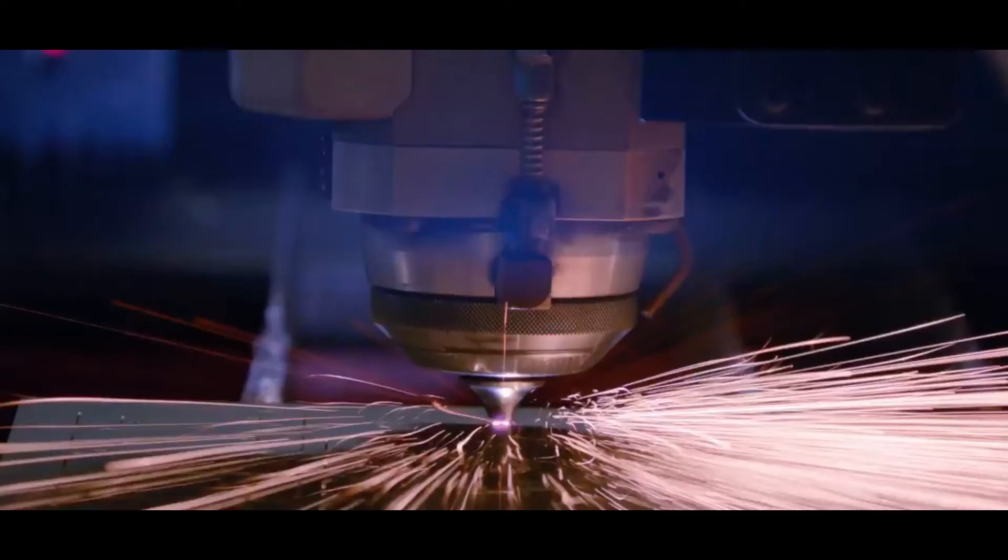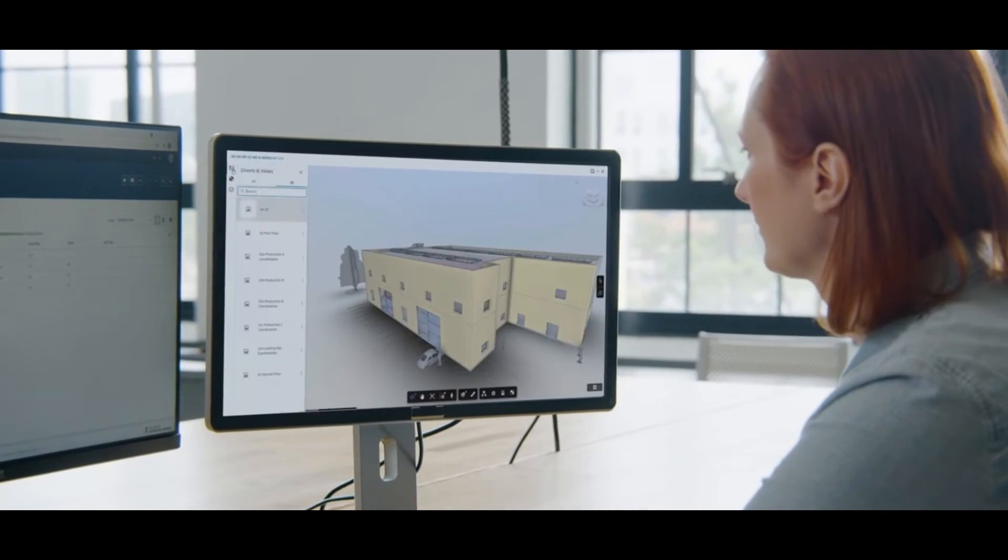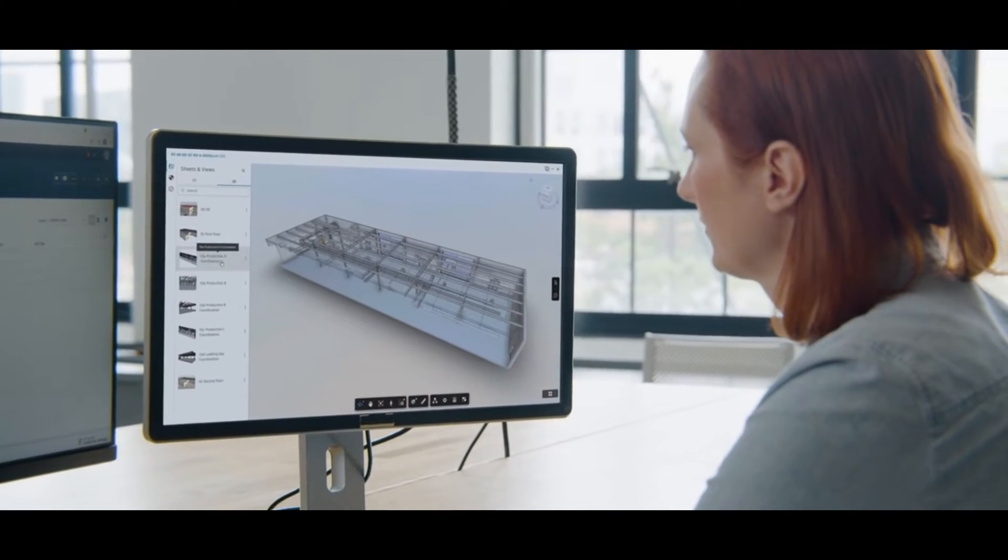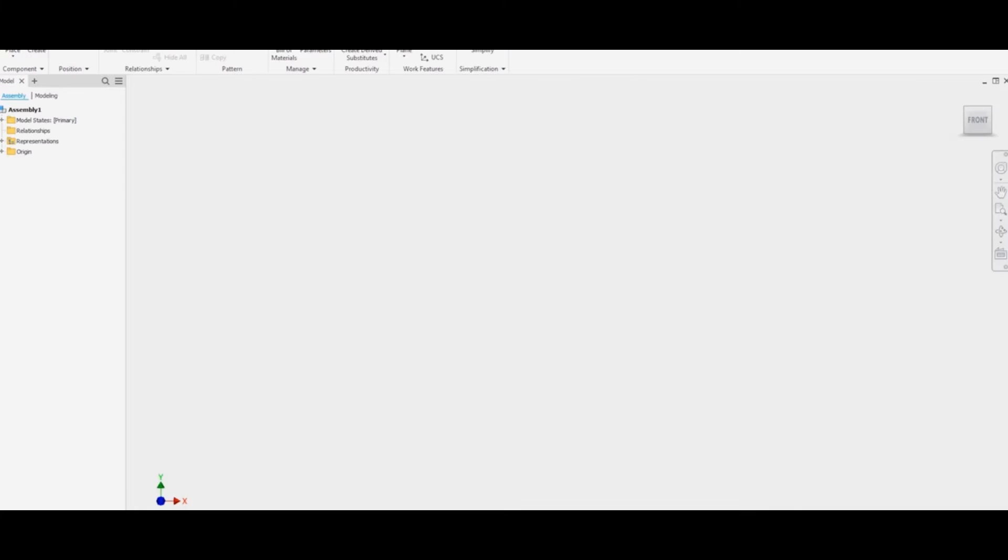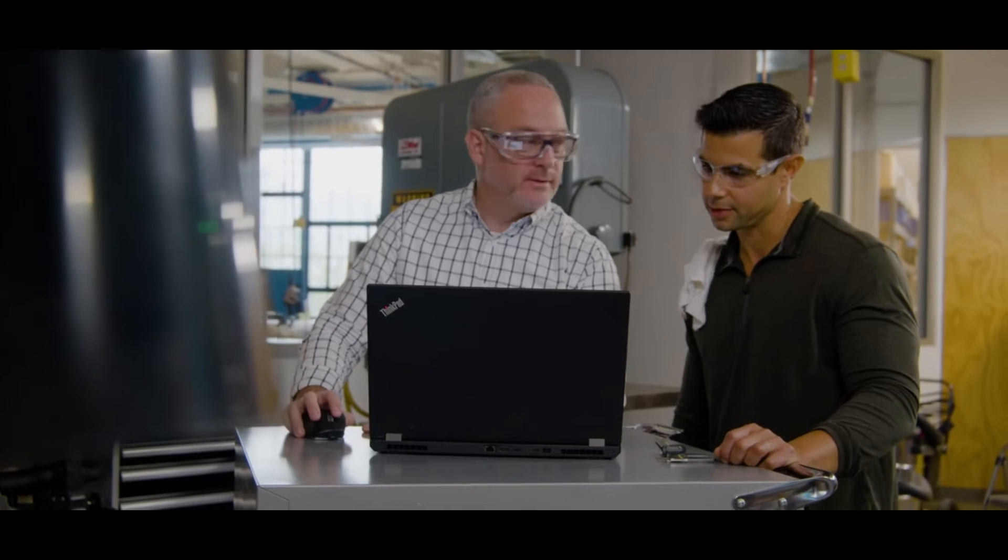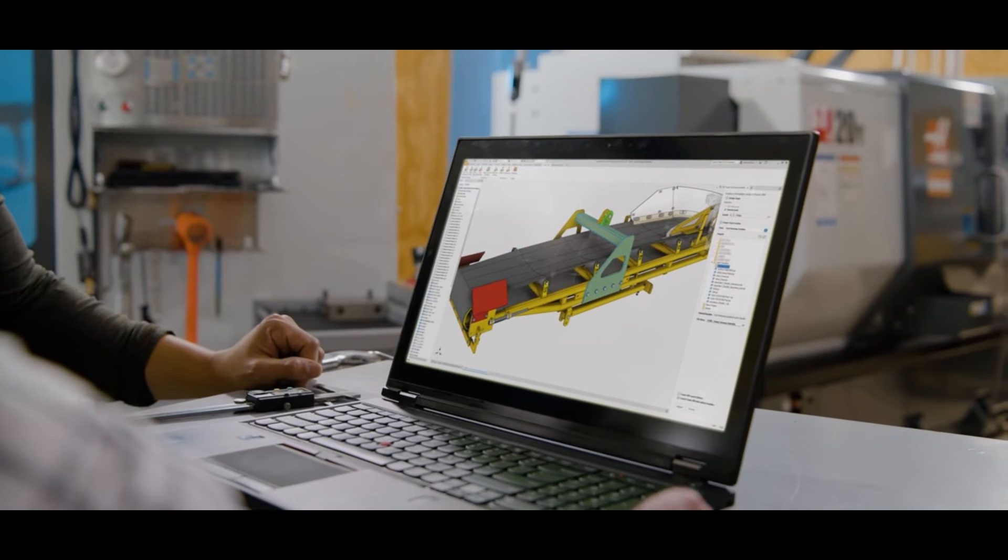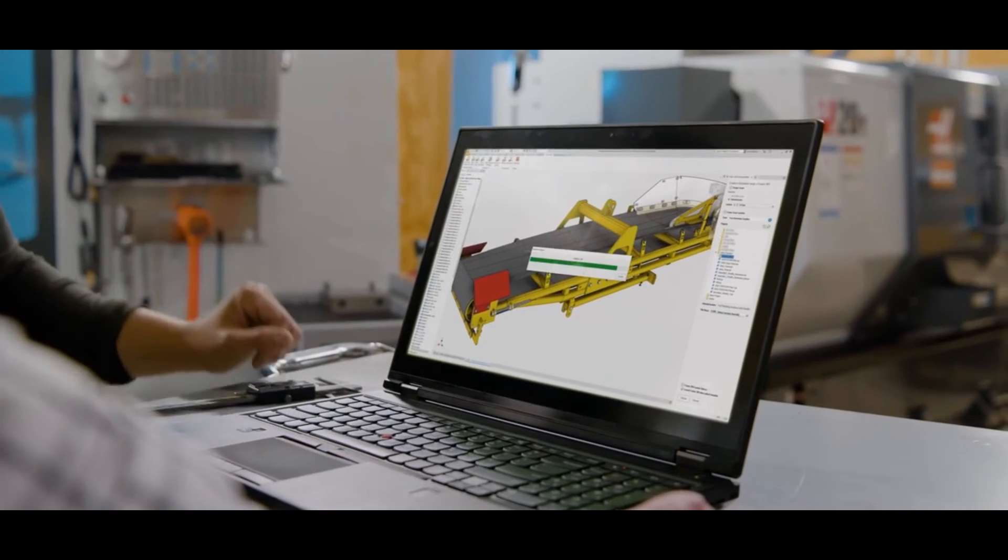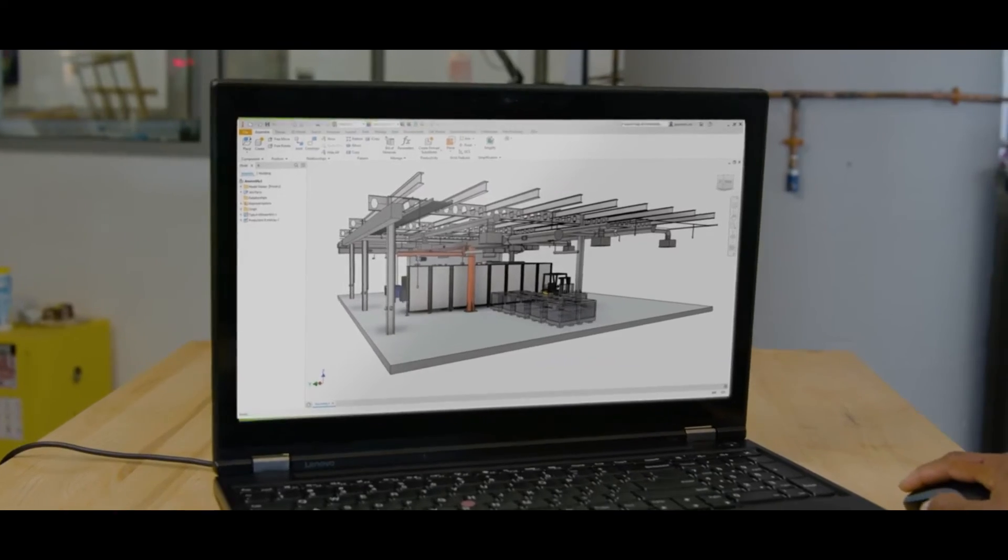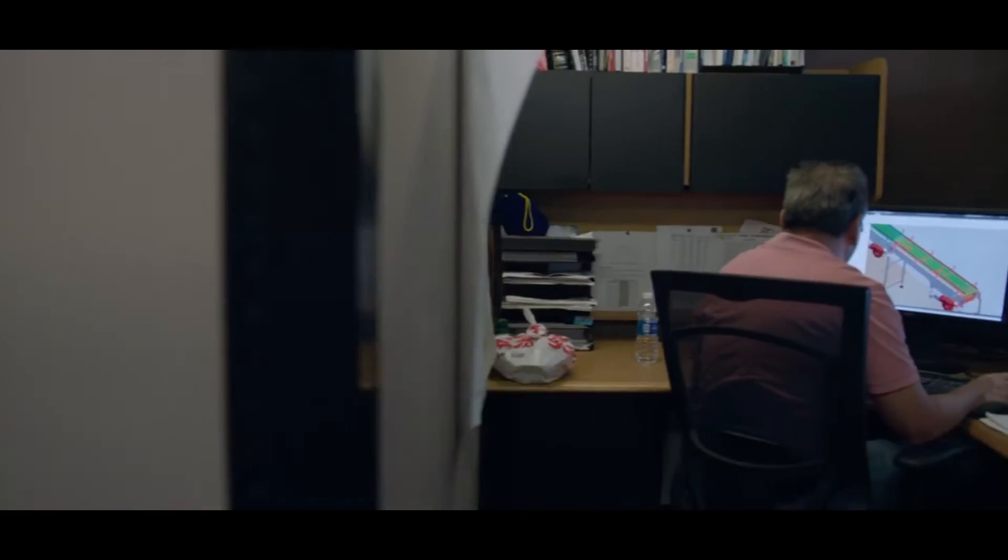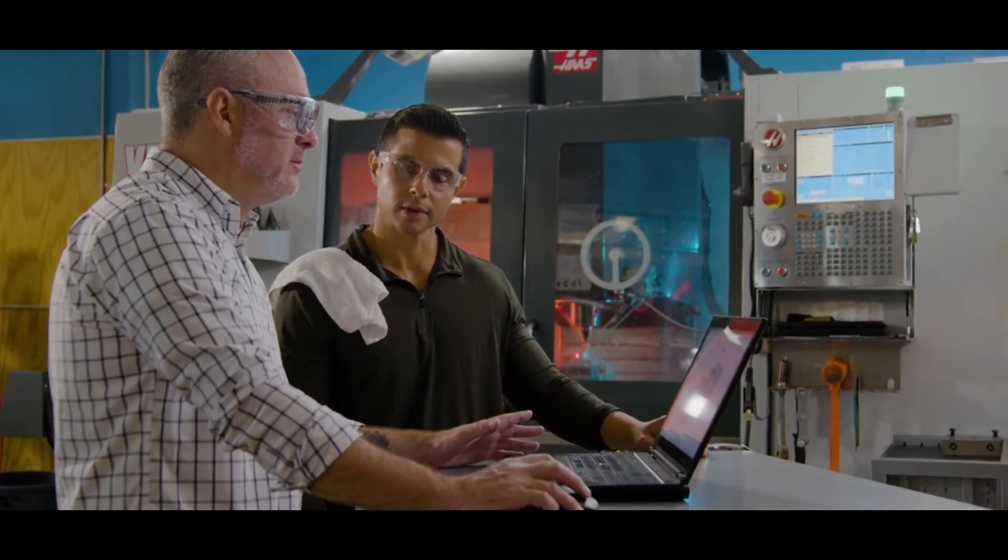Inventor's parametric design capabilities allow for quick iteration and modification of designs, critical for refining concepts. Its simulation tools enable engineers to validate designs before fabrication, ensuring reliability and performance. Inventor shines in creating detailed mechanical components and aerospace structures, making it an essential tool for design, analysis, and manufacturing preparation. Its integration with other Autodesk products further enhances the design workflow and collaboration in multidisciplinary projects.